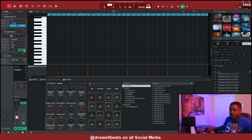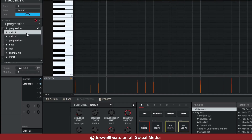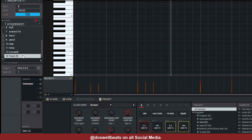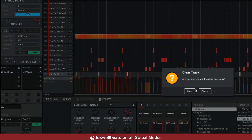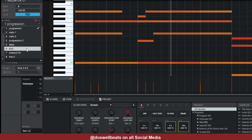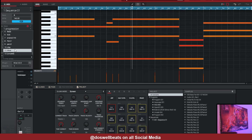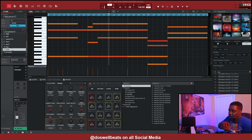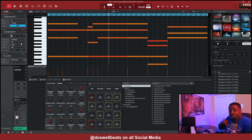So what I do from here is, since I have all my tracks labeled, I can delete track 30 because I don't need it anymore — I have everything on a separate track. Hit the pencil icon, hit clear, and now track 30 is gone. All we've got is one through eleven. So what I do is from track one I bounce everything to audio, because it's easier to work with audio.